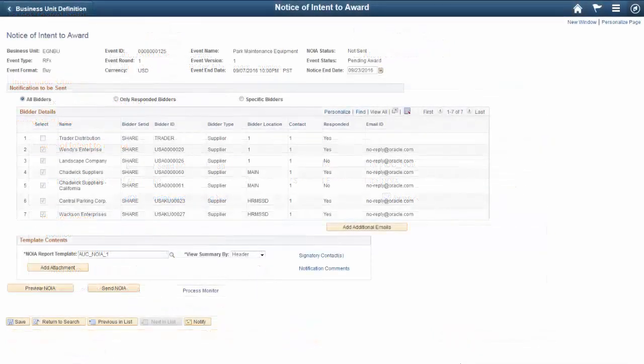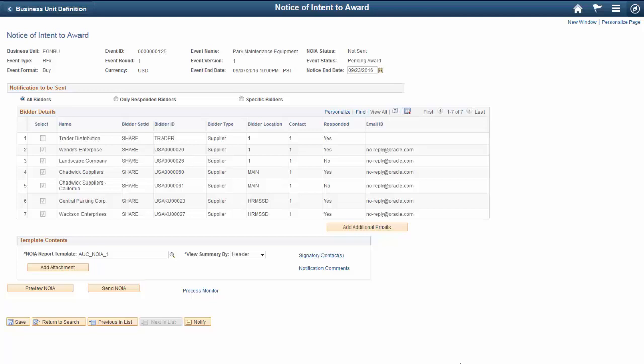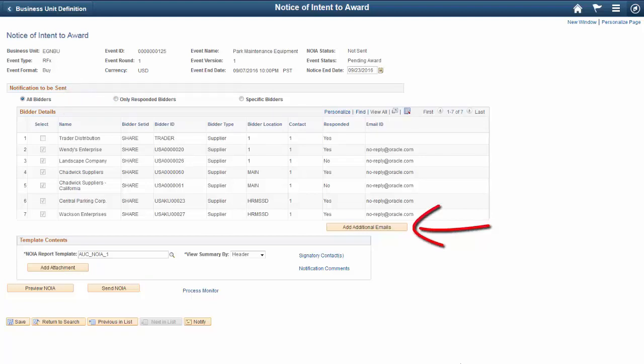Use the Notice of Intent to Award page to view and send NOIA notifications to bidders. This notification is sent to a list of bidders about a forthcoming award. You have the ability to control to whom and when the NOIA is sent.